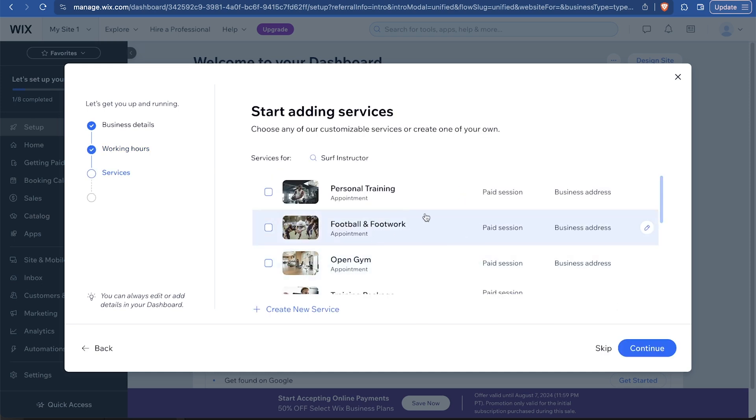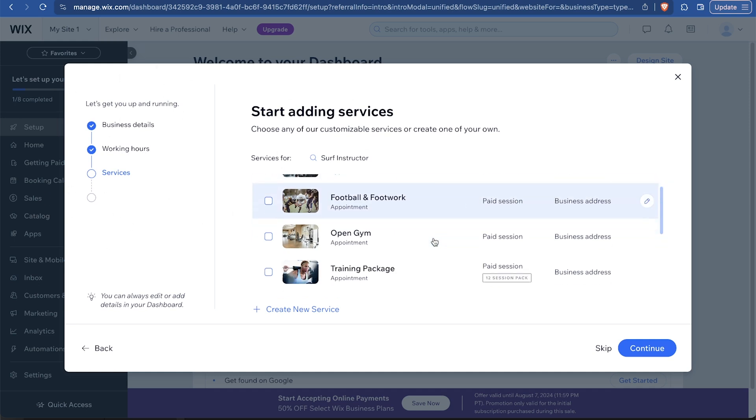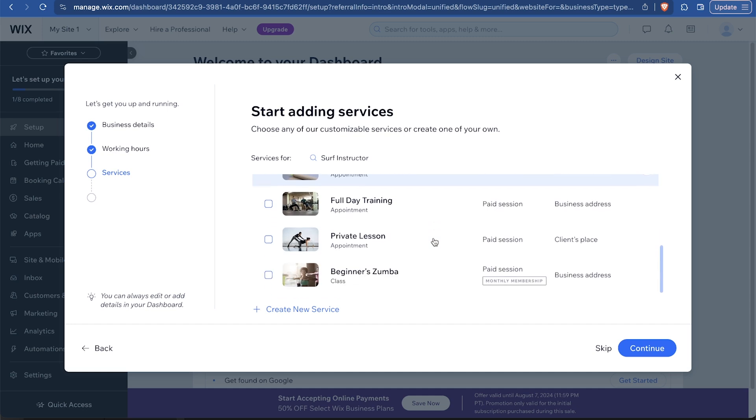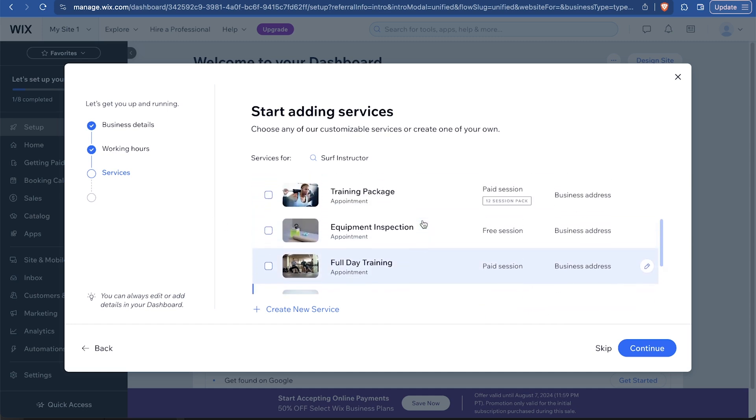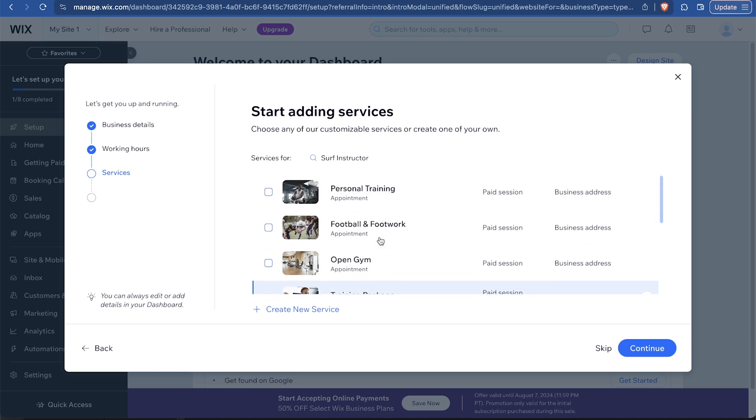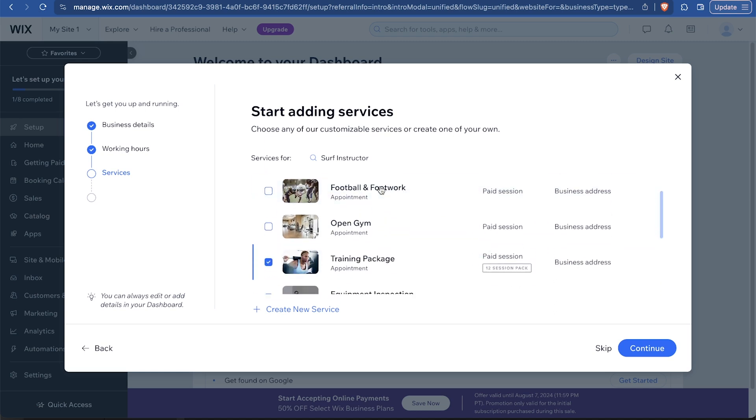And then we can choose the services. Now depending on what your website is, like if you are an online store, you might not have this. But because we're having services, it suggests some that we can add. And we can customize these in greater detail later. So right here, let's just say maybe we can scroll through. They're not going to be related to surfing. We're going to rename them, but pick ones that make a lot of sense, like a private lesson makes sense one-on-one.